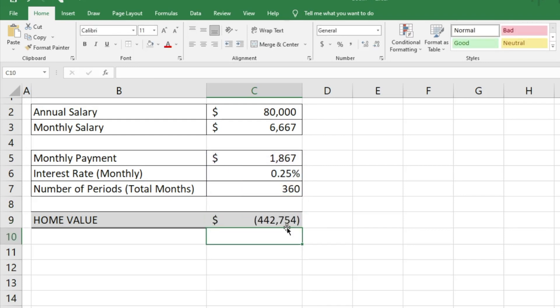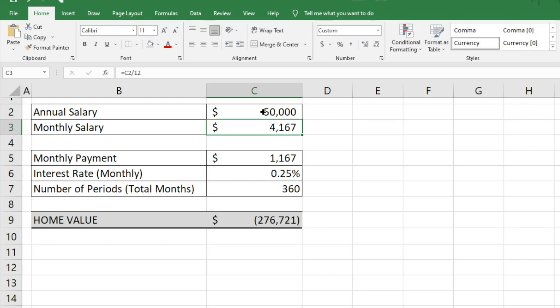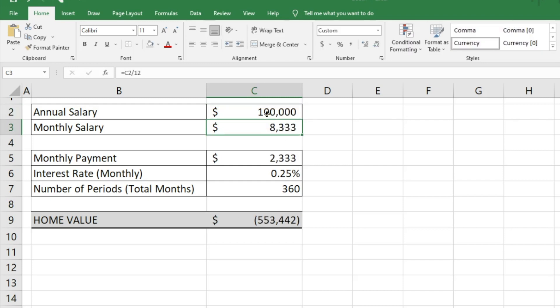The home value we can afford is about $442,000. You can go in and adjust that as you see fit. If you change your annual salary to $50,000, it shows about $276,000. If your income is $100,000, it goes up to $553,000.